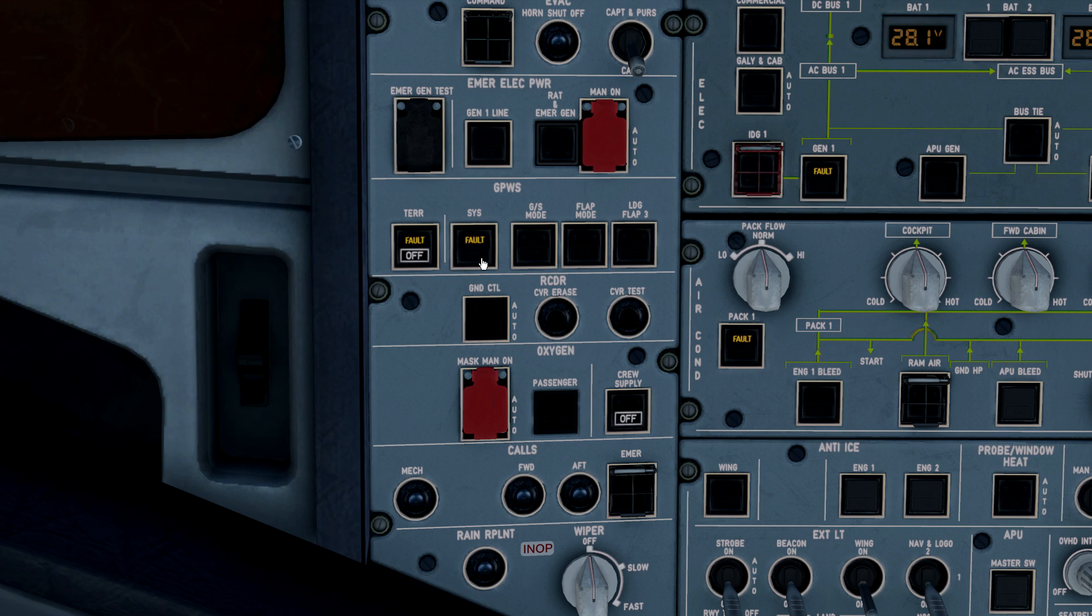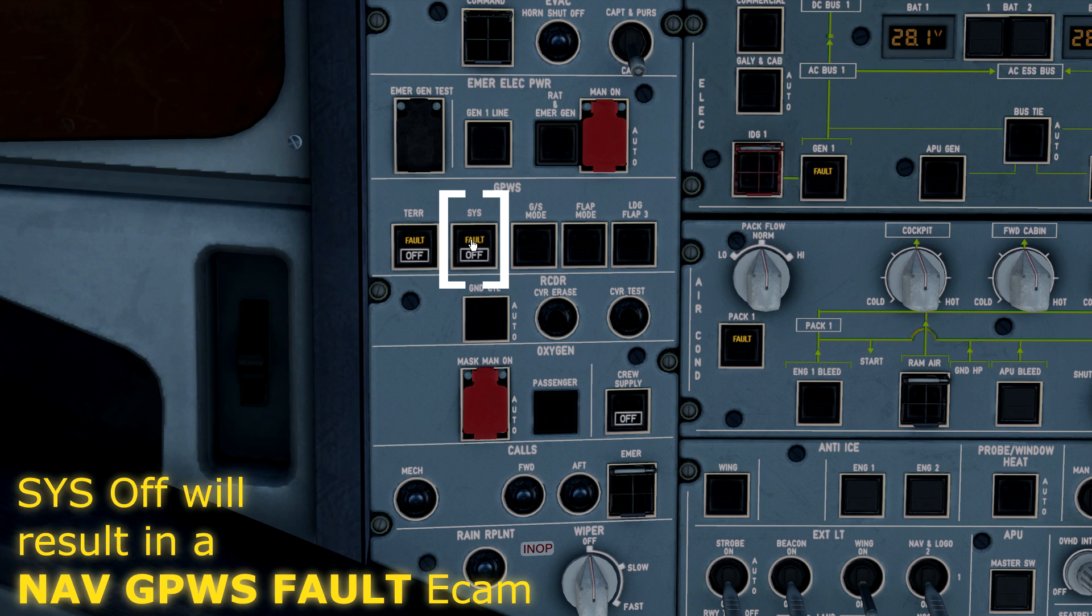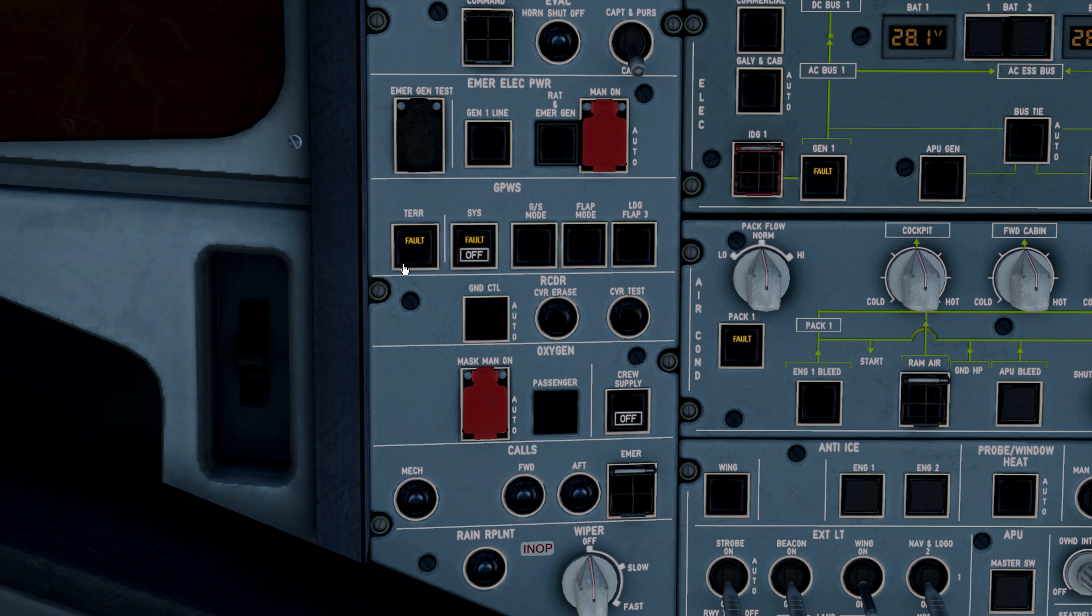Moving over to the SYS or system, this is your basic GPWS system. If I were to turn this off, we can turn off the basic functions of the GPWS, but if the terrain was still on and the aircraft was aligned, the terrain function and predictive function would still work normally. So you have two systems here within one bigger system in the ground proximity warning system.